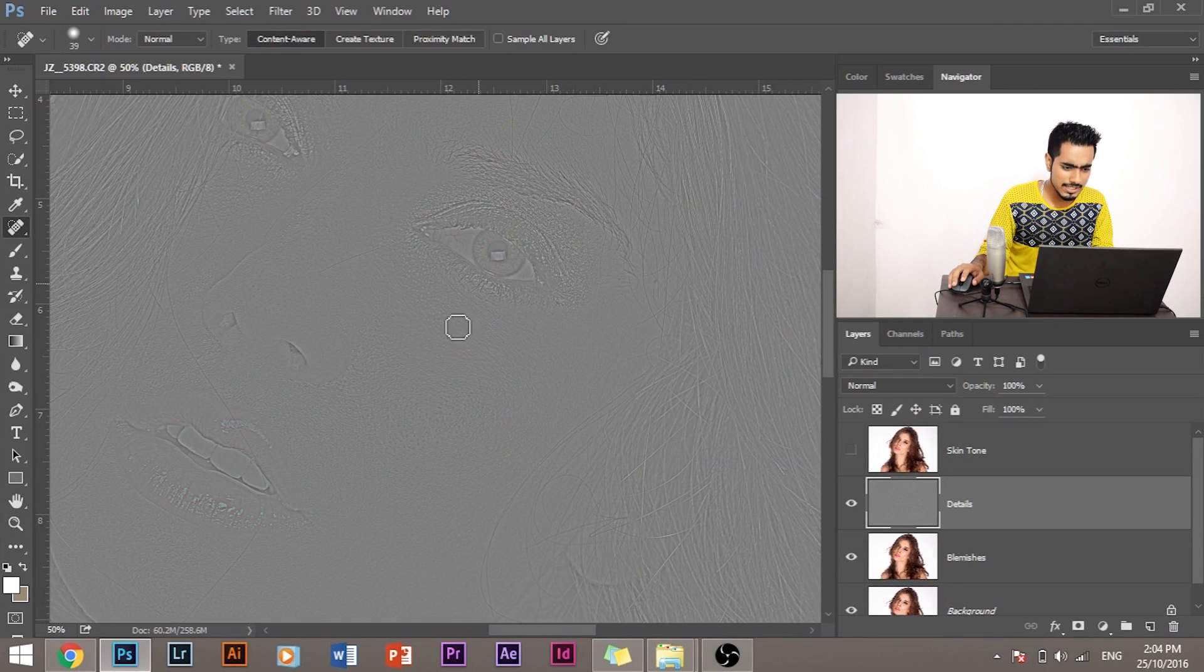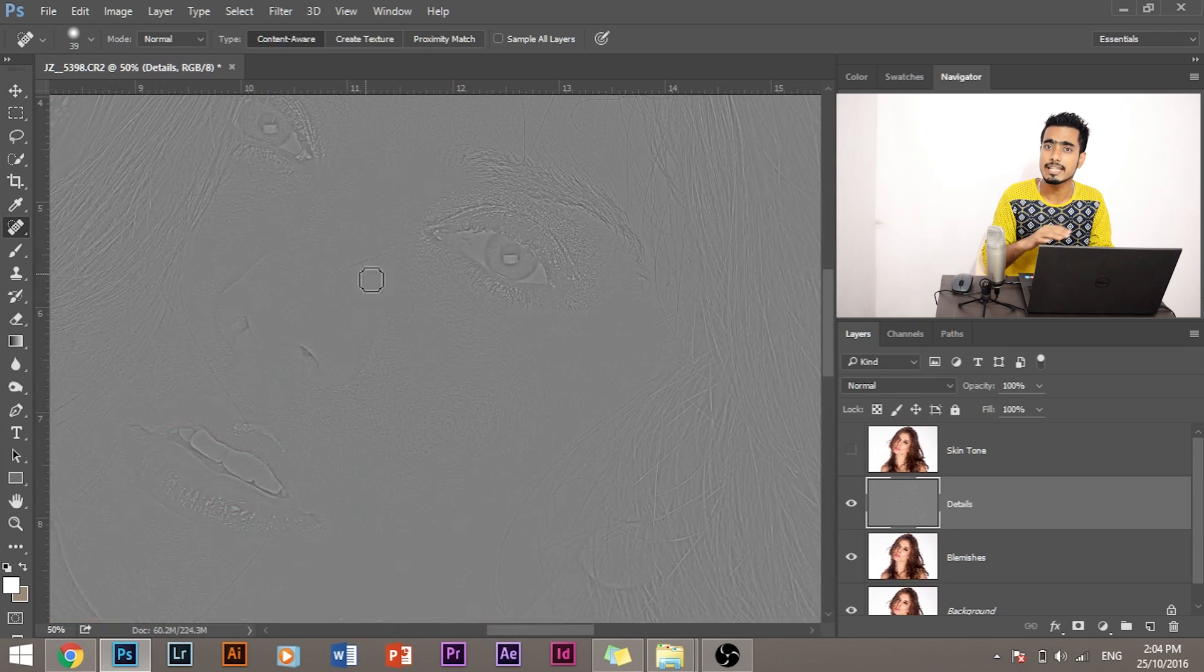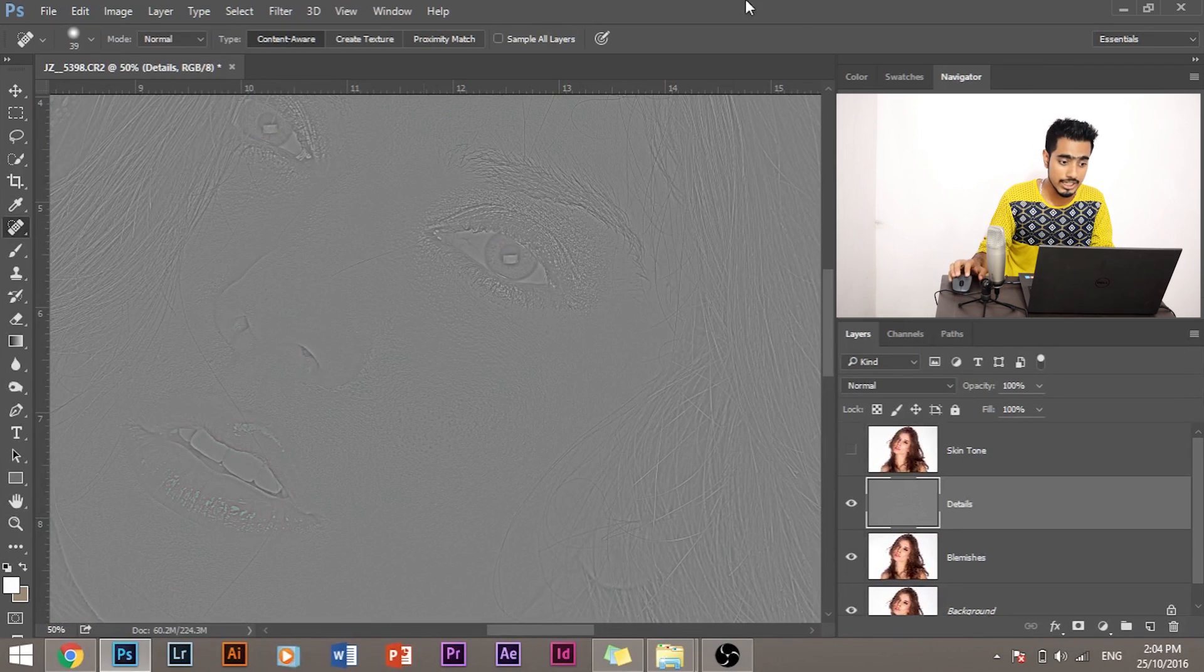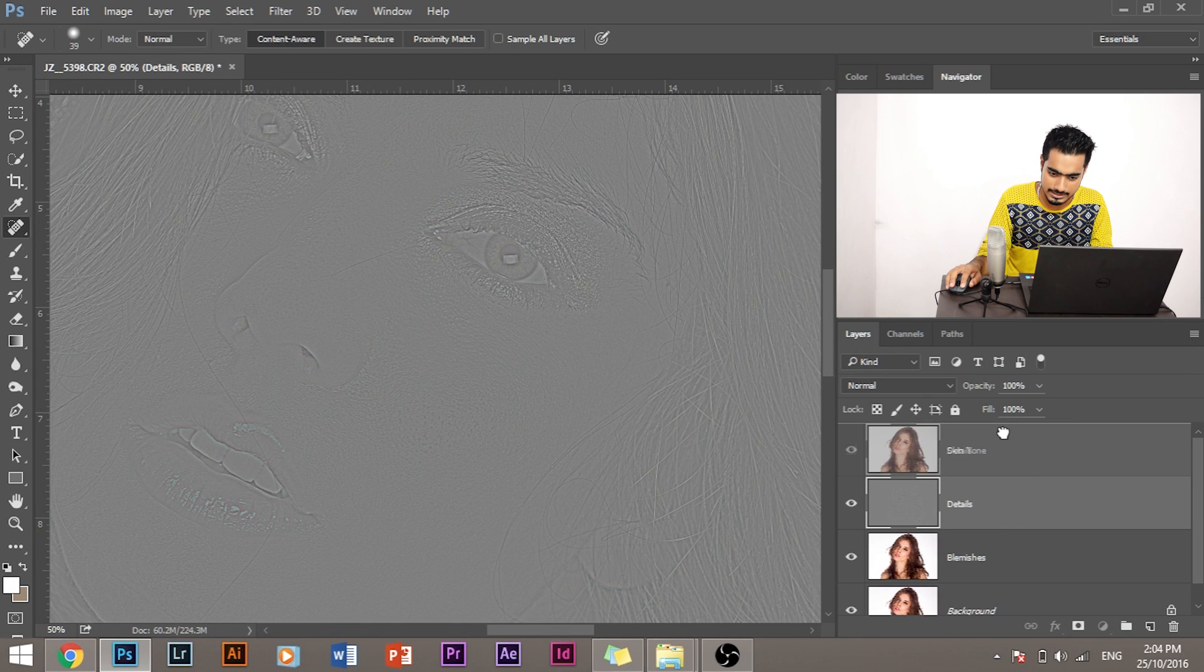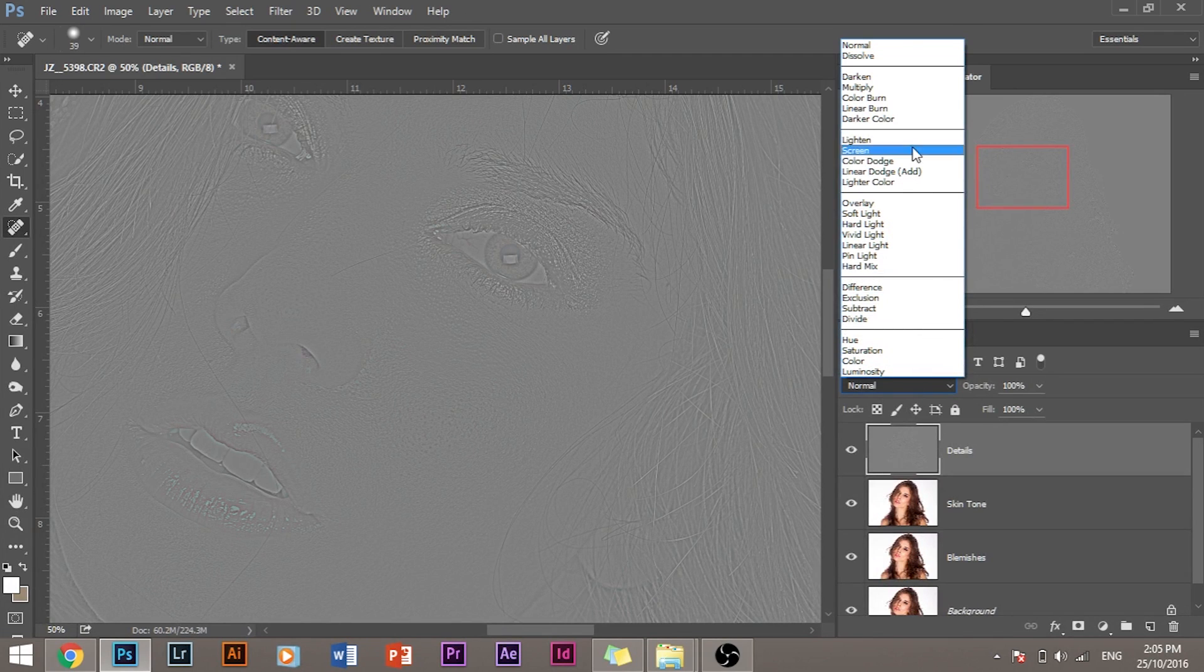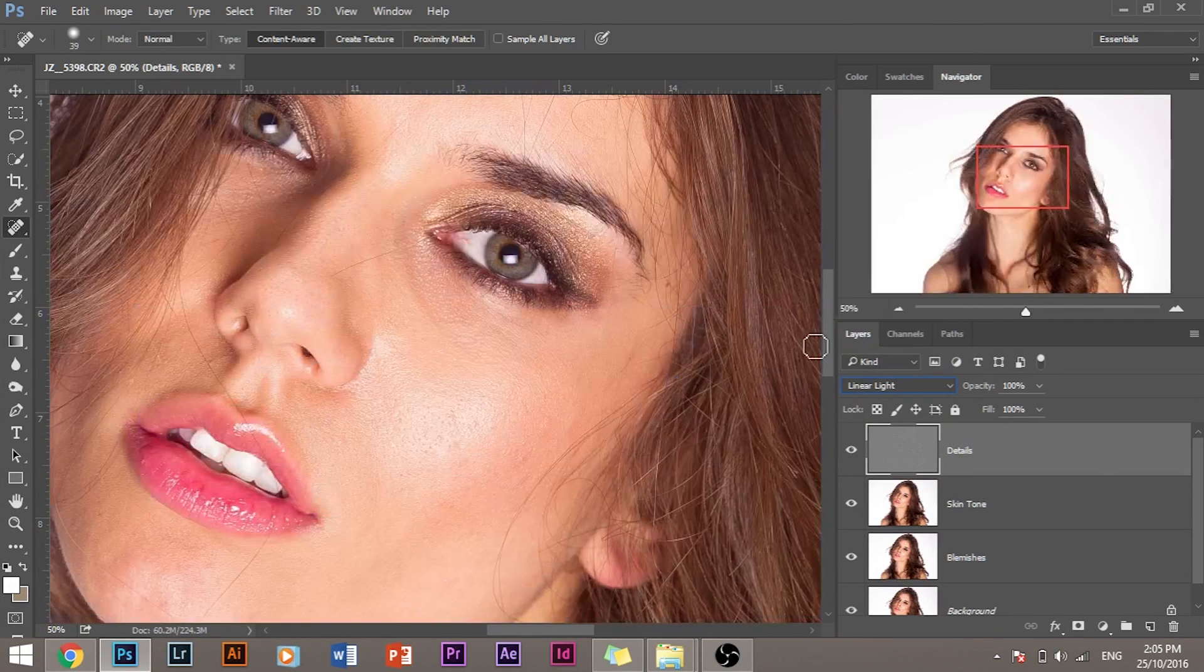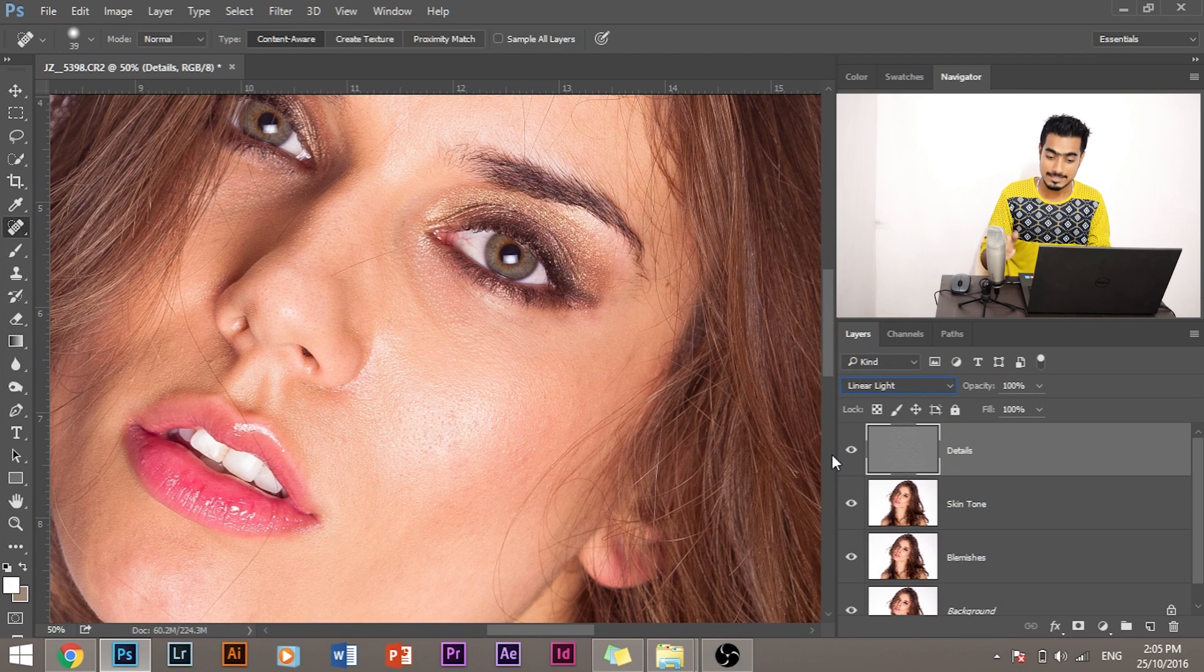As you can see, this layer has nothing but details. It doesn't have color. It's plain gray. It doesn't have highlights and shadows. It just has details. So put this layer above the skin tone layer. Turn the skin tone layer on and change the blend mode to Linear Light. As you can see, we get the face back.